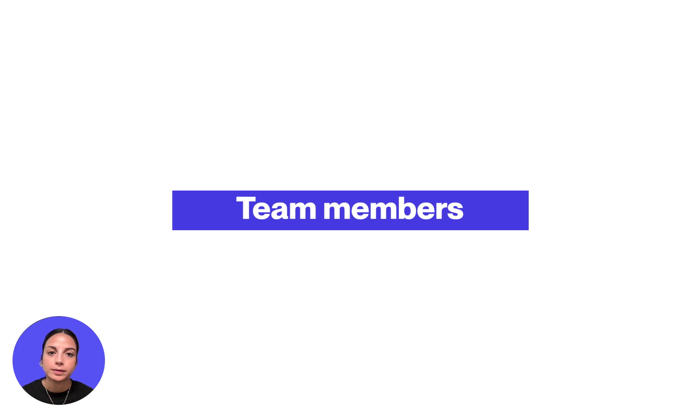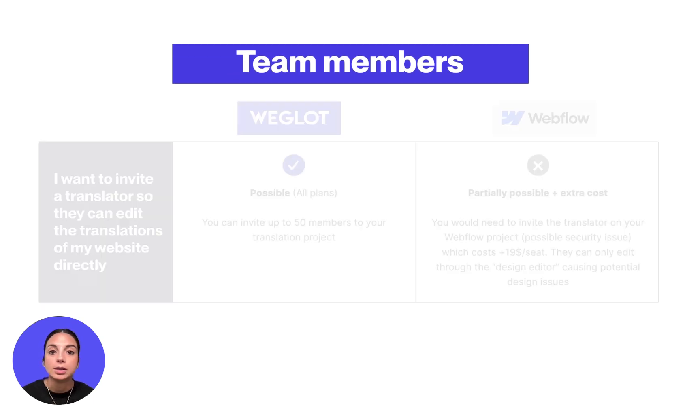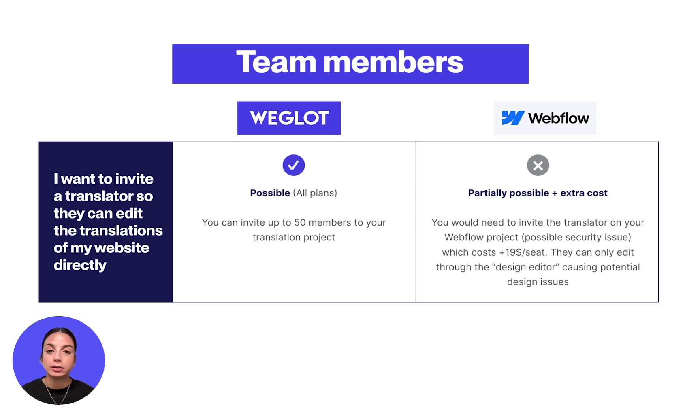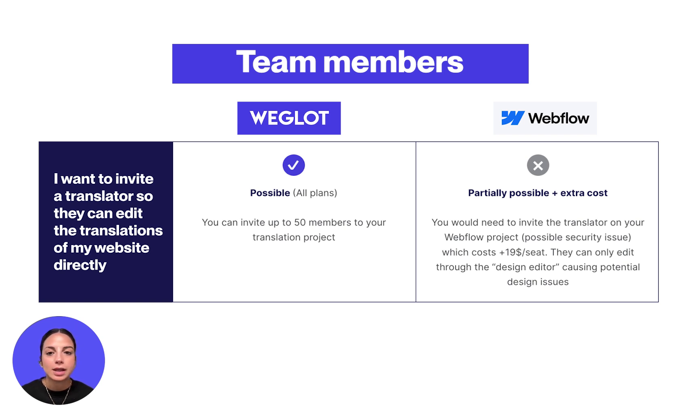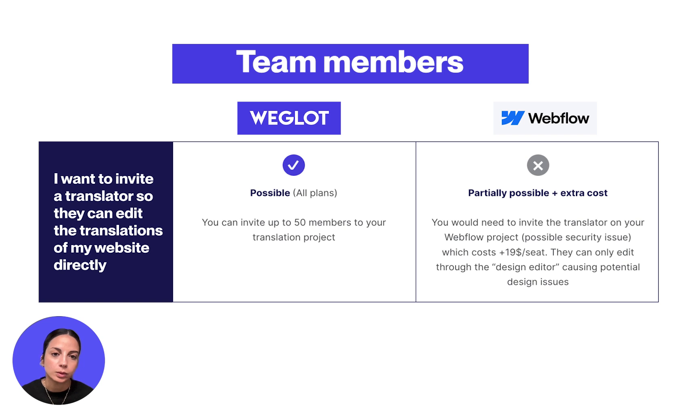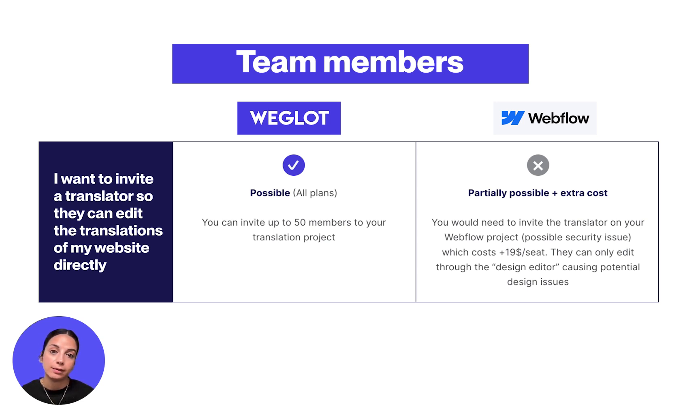With Weglot, you can also add from 5 to 50 teammates to your project with different access permissions, assign them translations and track their progress without any additional costs. With Webflow localization, in order to have someone edit your translations, you'll need to purchase extra seats on your paid Webflow workspace plan and give them designer access. Although for certain users it can be preferable to have everything included in one tool, it also comes with major drawbacks. For example, buying extra seats can quickly increase the cost of your localization project and potentially jeopardize your website safety, but more on that later.